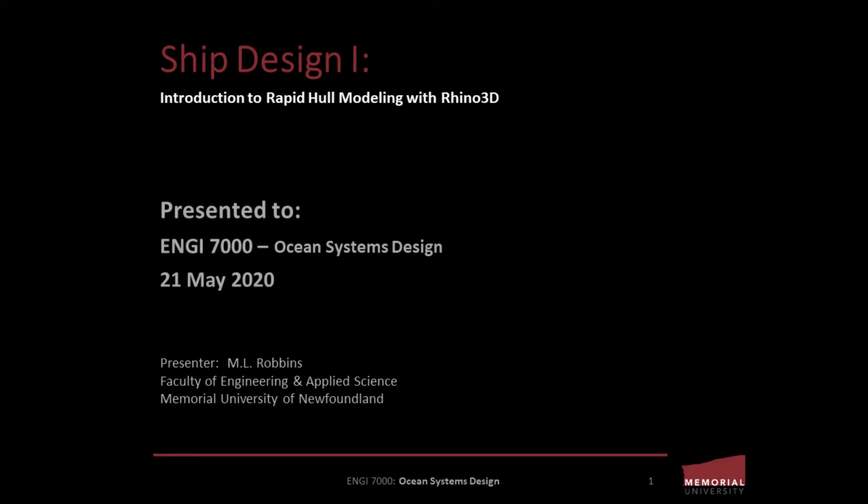Hello and thanks for joining us. This is part of a tutorial created for students studying in the Ocean and Naval Architectural Engineering discipline at Memorial University of Newfoundland's Faculty of Engineering and Applied Science in St. John's, Newfoundland, Canada.